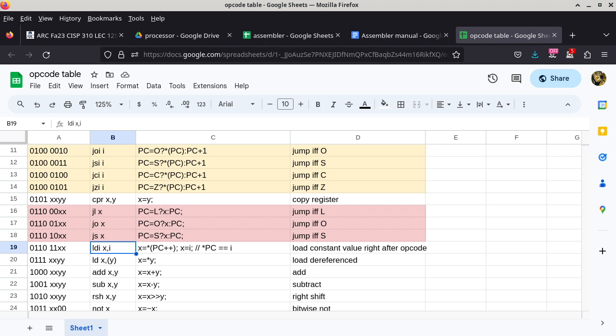X still represents one of the four registers A, B, C, or D in the register bank, but i represents what we call an immediate value. Because you've taken CISP 360 already, you know an immediate value is basically a constant. It has to be a value that can be determined at assemble time — not at runtime. So by the time we load your program into RAM, i has to be resolved. Constants like five are fine because they're resolved right away.